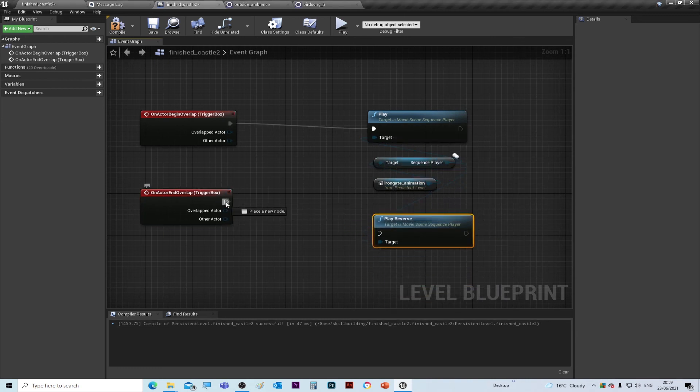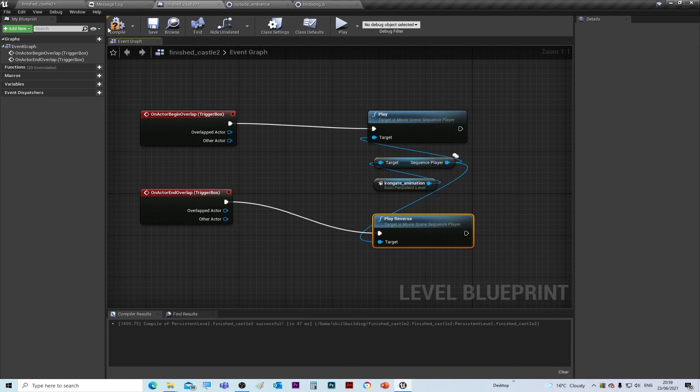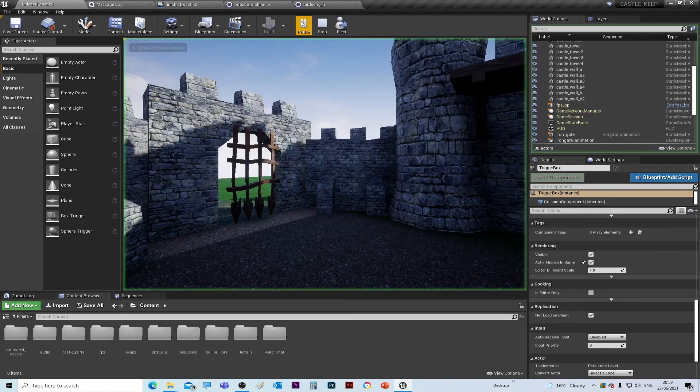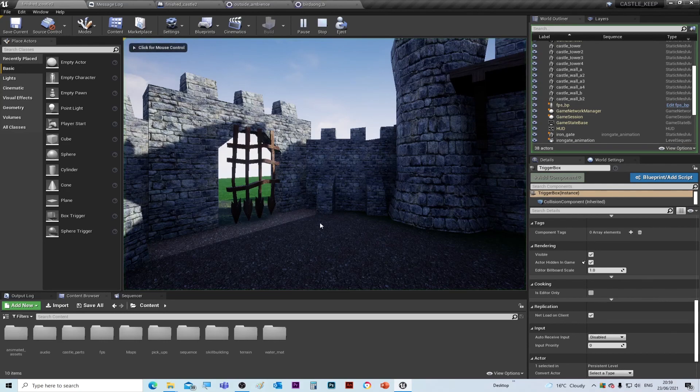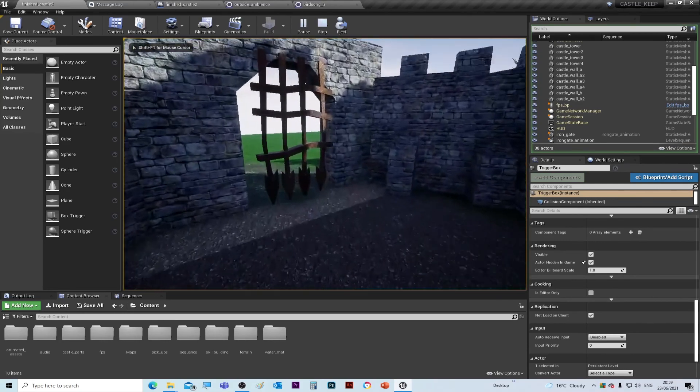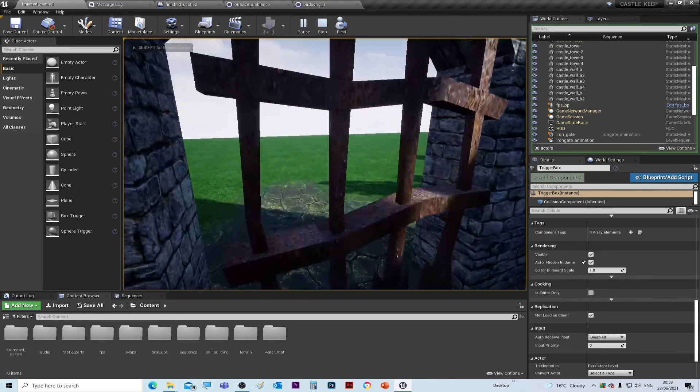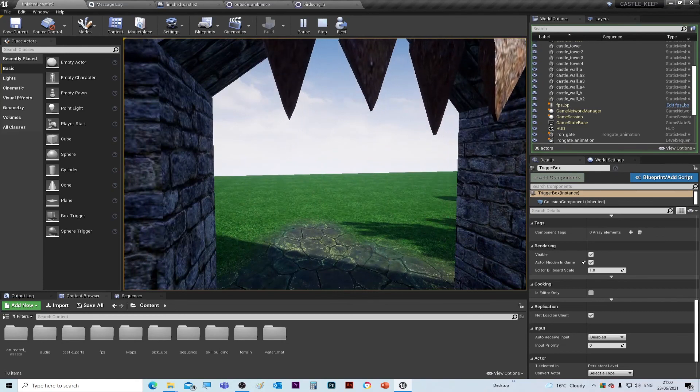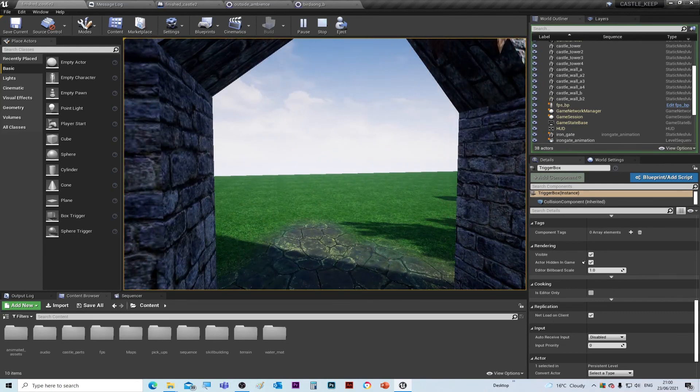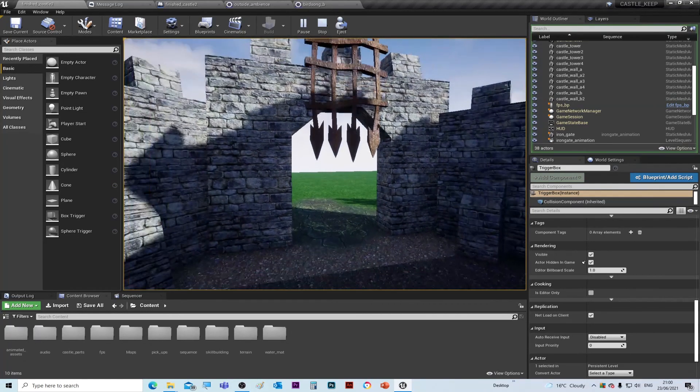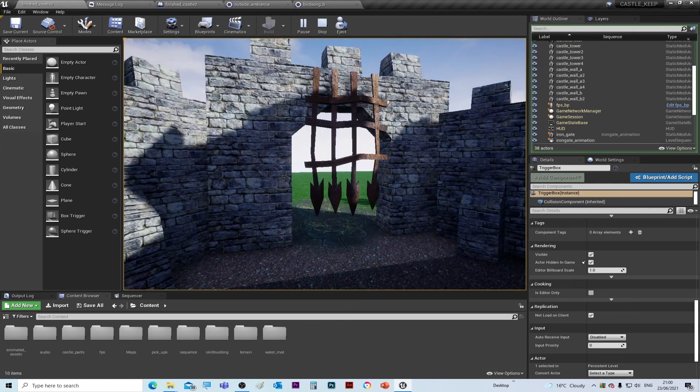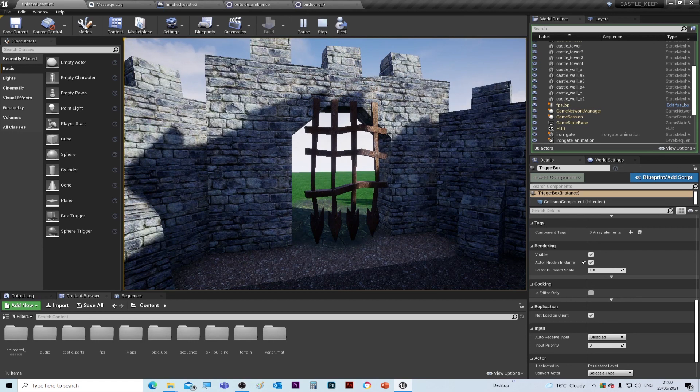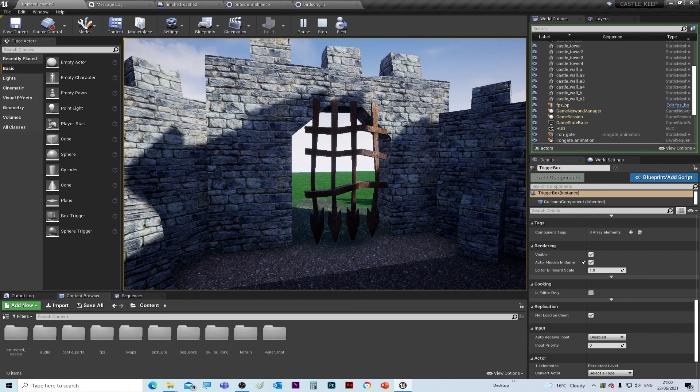And walk up to the gate and the gate opens. We move away from the gate and the gate closes. So that's how you create an interactive door. So try and add a door to your castle.